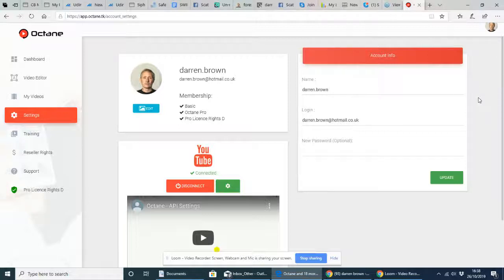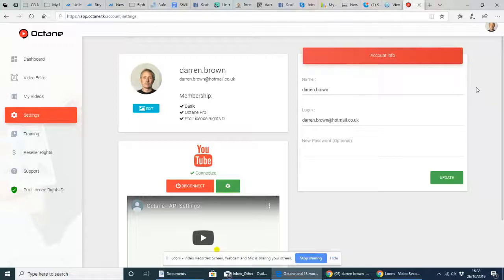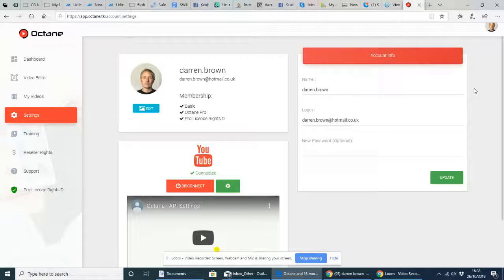Alternatively, if you do get stuck, you can always email me at support at darrenbrown.org.uk and I will help you.